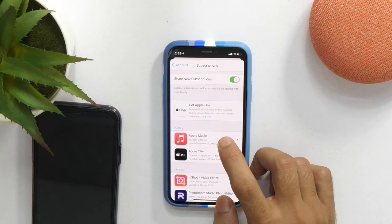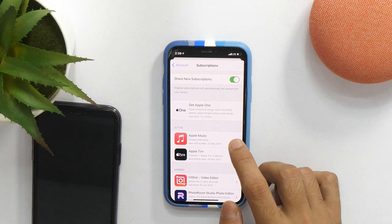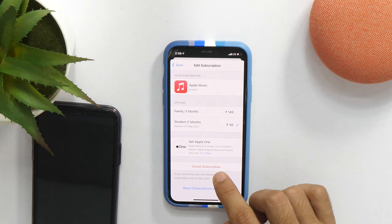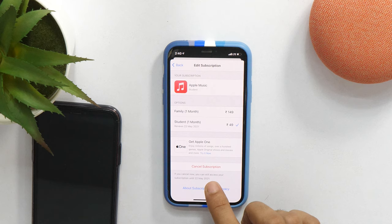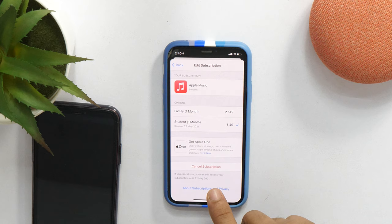So, in order to cancel Apple Music subscription, tap here and then it will show the option to cancel subscription. But before we cancel the subscription, here it says, if you cancel now, you can still access your subscription until 22 May 2021. That means, even if you cancel now, you will keep using the service until your next renewal date. But if you cancel now, it will be cancelled and you won't be charged for the renewal.